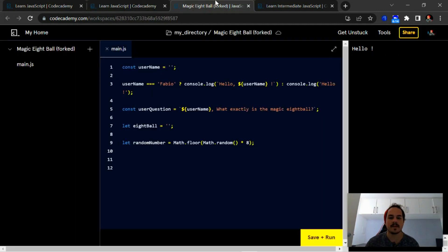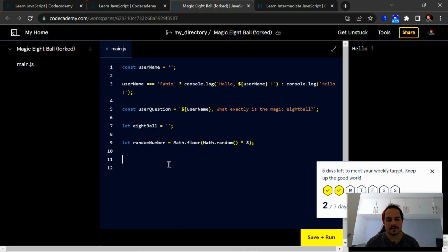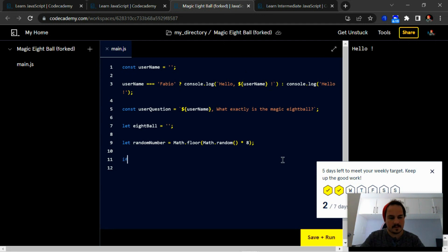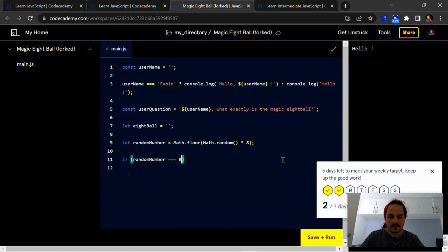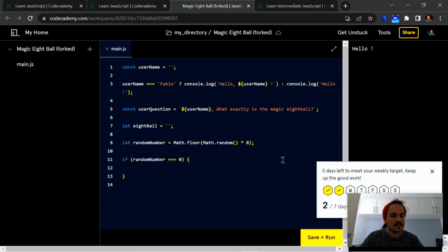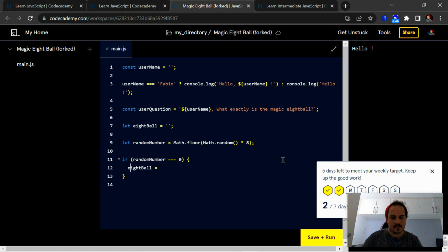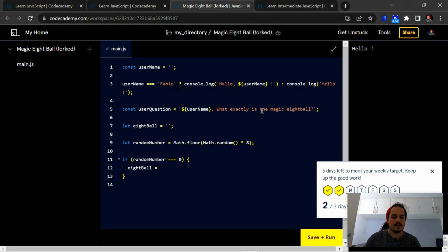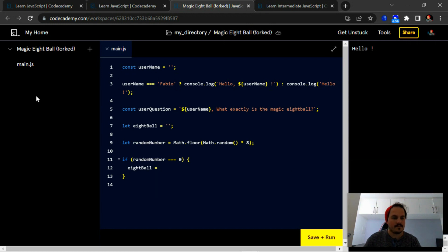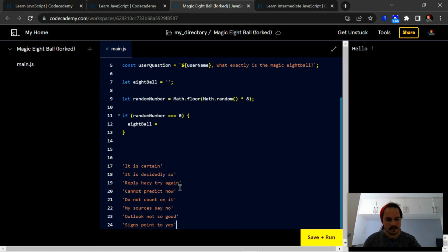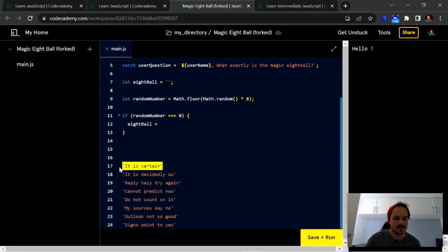Okay, so let's start off with an if-else statement. So if, let's say random number is equal to zero, then we are going to return eight ball with this response, or rather we're just going to set the response equal to eight ball. Okay, so I've got all the responses here, so the first one is 'it is certain.'